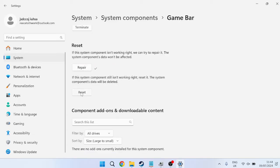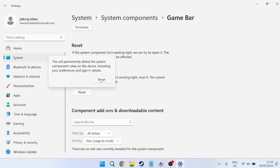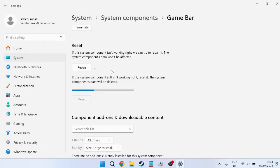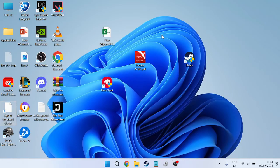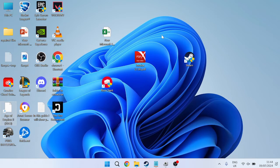we're just going to go ahead and also press this Reset button. We can confirm just by clicking Reset, and once again, that should only take a few seconds to complete. Once you've done that, you can close out of this window and we can try launching up the Game Bar to see if that's fixed the issue.